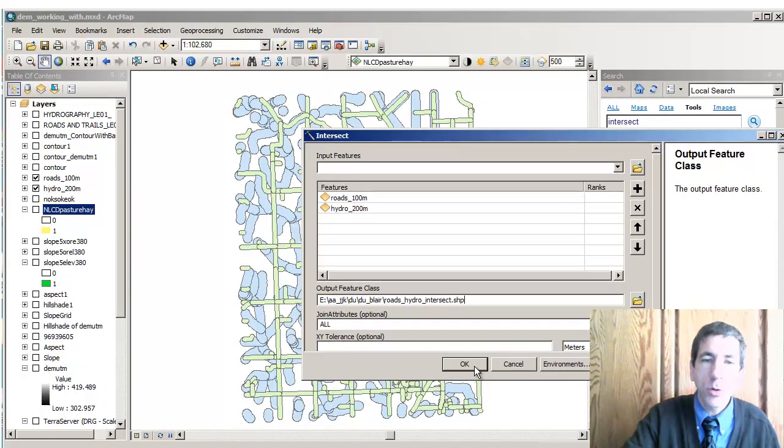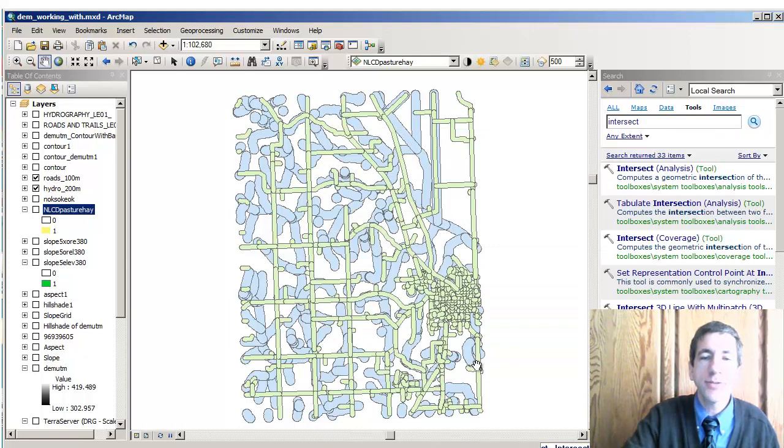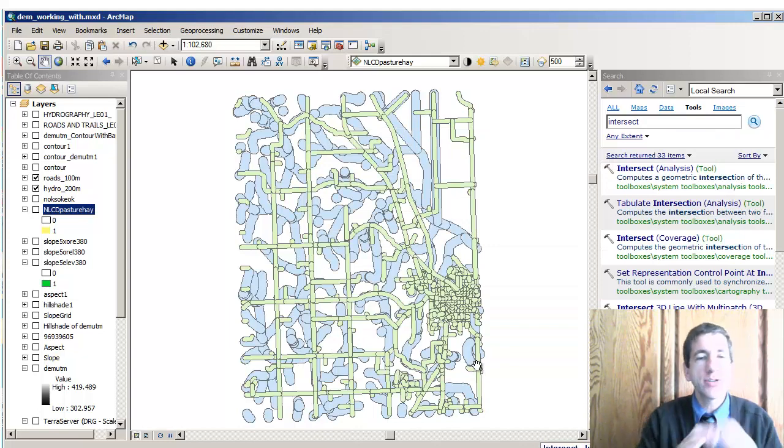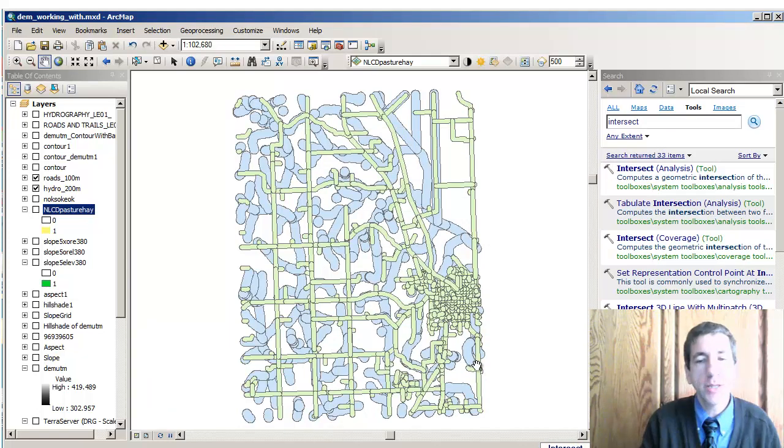Okay, great. I'm going to say okay here and it's going to run that intersect command for me and let's take a look at the results when it's done.